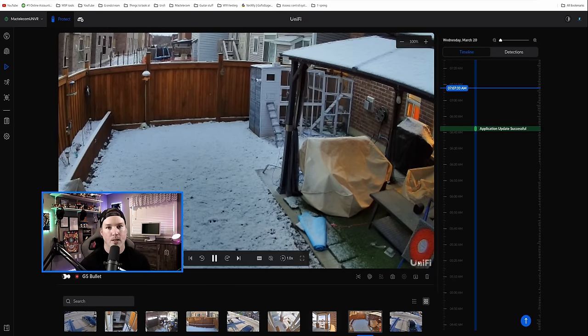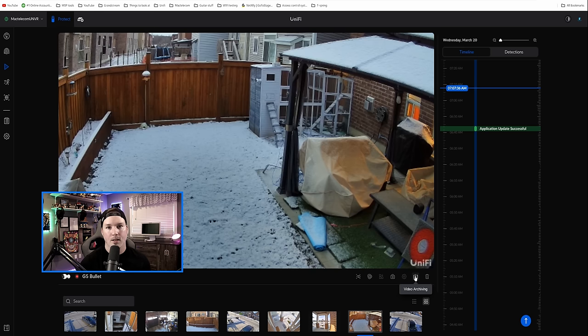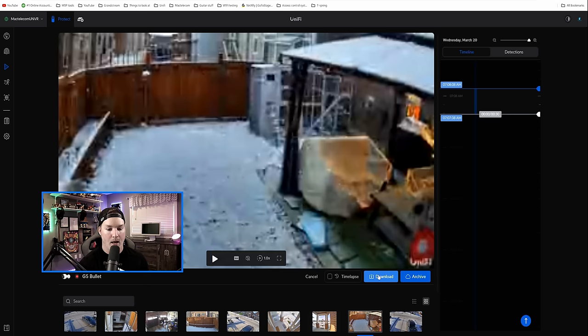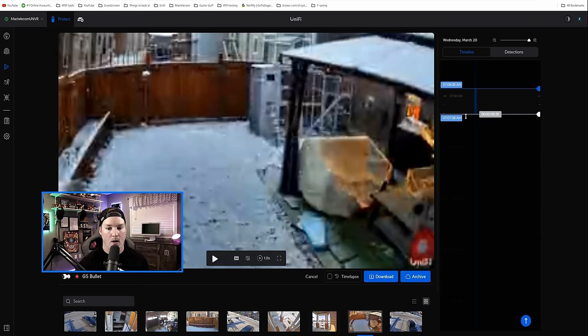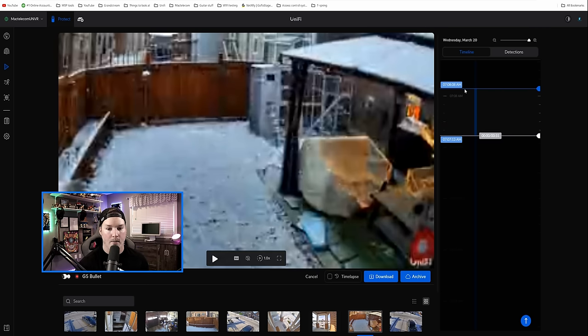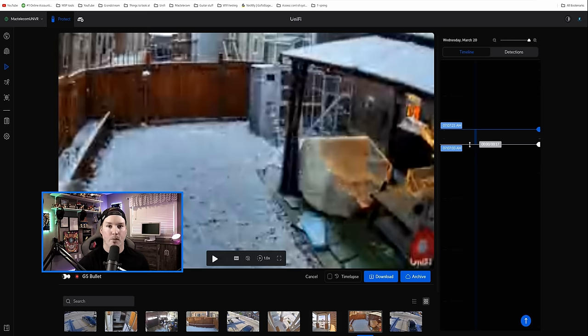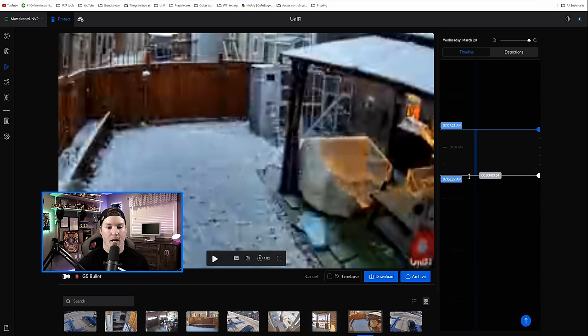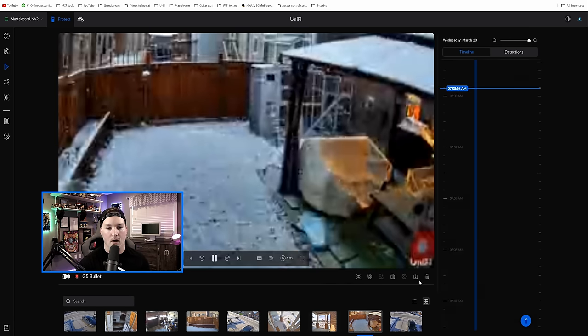Which we've always had just to download clips, but you could now see that it says video archiving. So I'm gonna click on it, and we could either download it, that would be to our local machine, or we could archive it, and we could switch the time. We'll just choose a time from 7.07 a.m. to 7.06 a.m., and we'll click on archive.